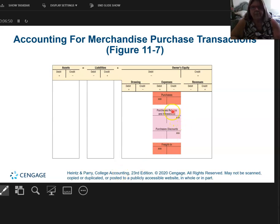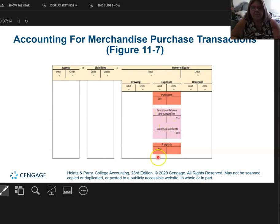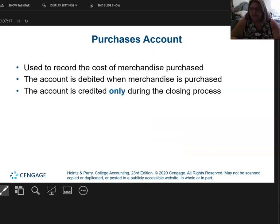Just like in chapter 10, my purchase returns and allowances and my purchase discounts are actually attached to my purchase accounts. My purchase accounts are debited — normal balance is debit. My returns and allowances and my discounts have a normal balance of credit, and freight in is debited. So the actual cost of my product is purchases minus returns and discounts, plus freight. This is called the cost of my merchandise purchased.